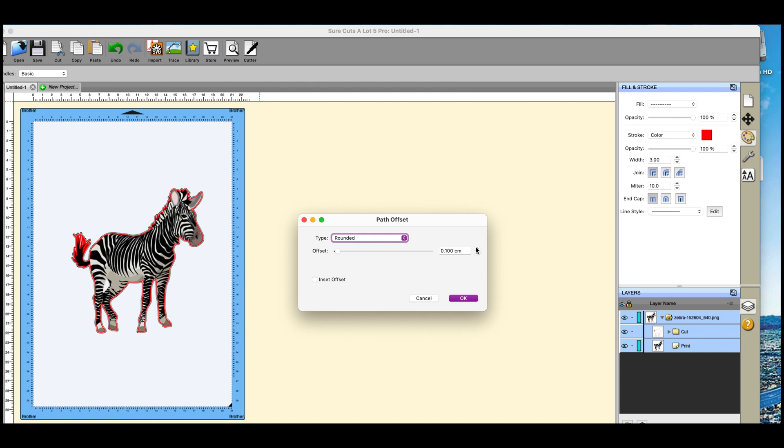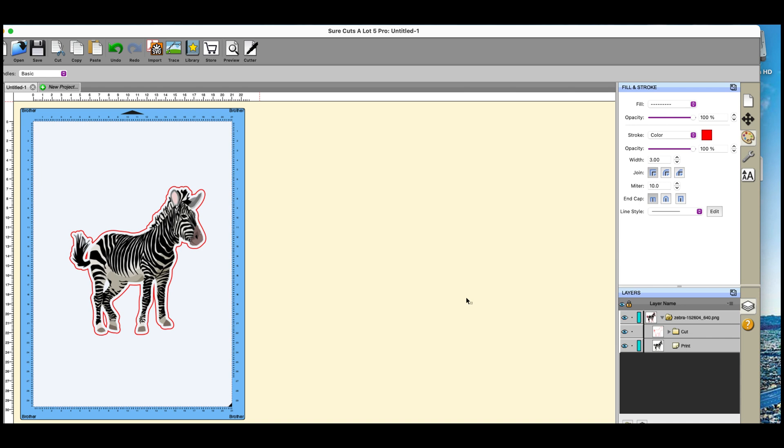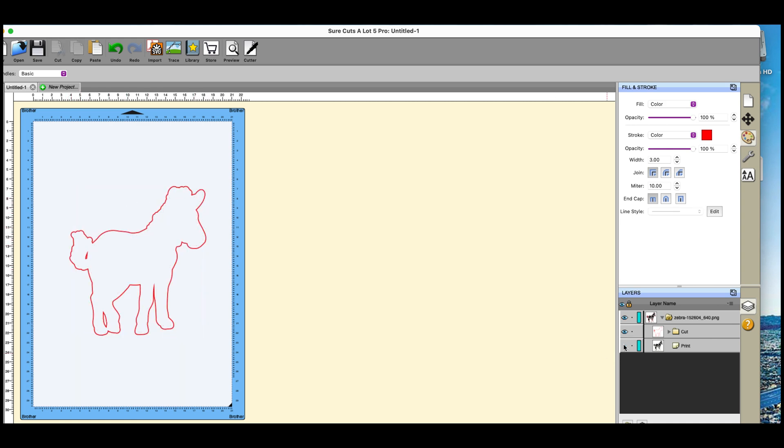And you apply an offset. So I'm going to apply a larger offset to that one and click on okay. And you'll notice that the interior line has disappeared, you just have this outer line now. Turn off my image again.